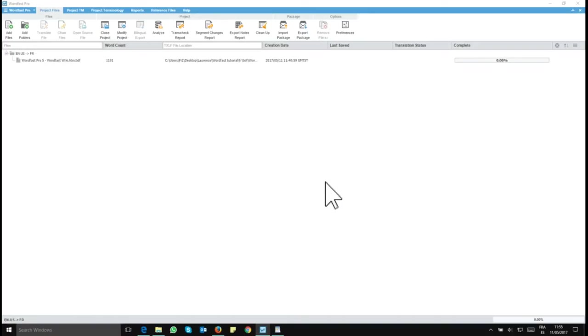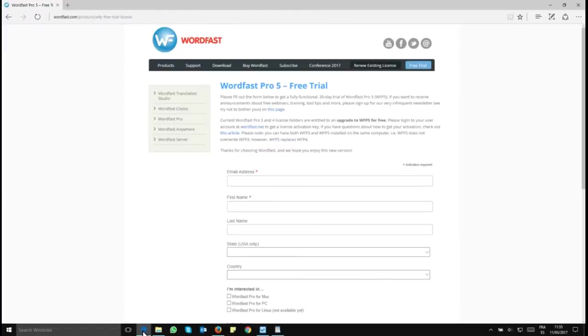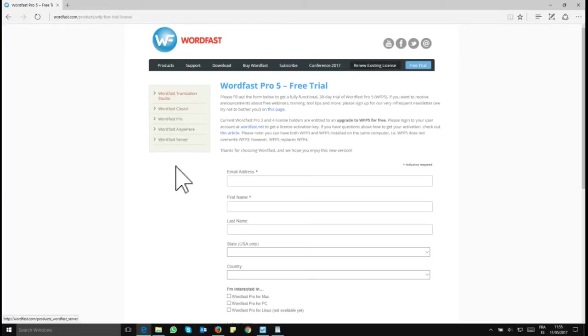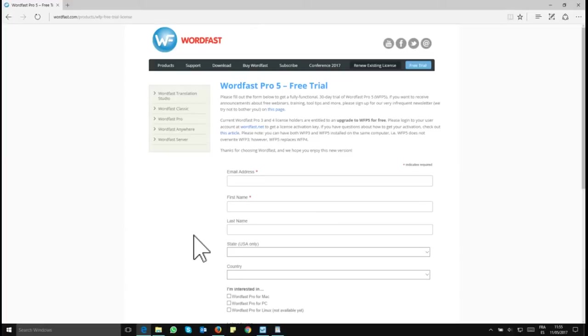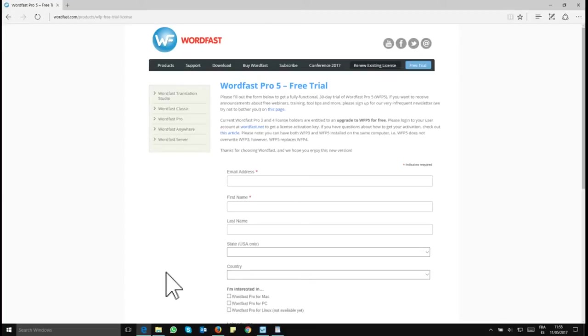Just before we get started, bear in mind that this will not work in the simple demo version of Wordfast Pro 5. You will need either a full license for Wordfast Pro 5 or you will need to get a 30-day license, and you can get it here on this page. I will put a link to this page in the video description. And at the moment of making this video, this page is better accessed in Microsoft Edge. You have a few problems if you try to fill in this form in Firefox or in Google Chrome.